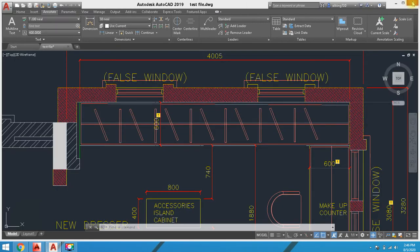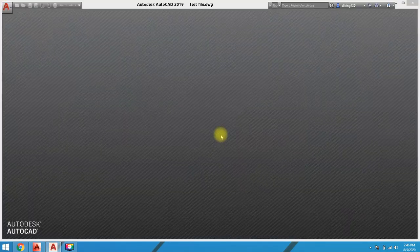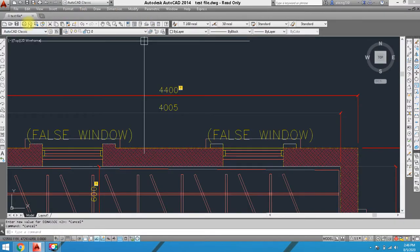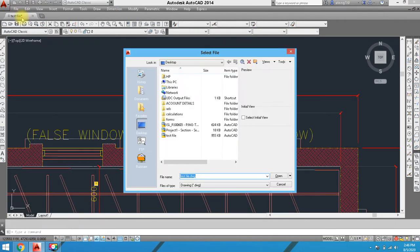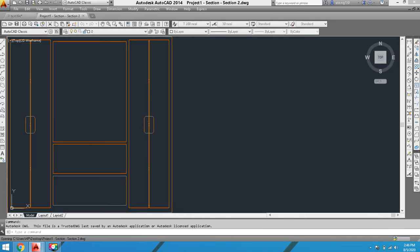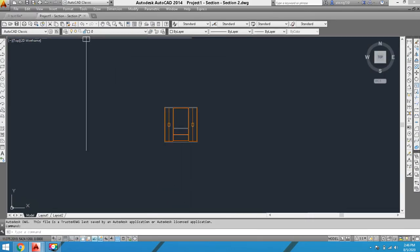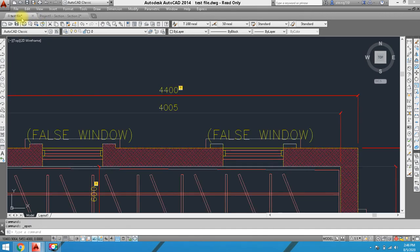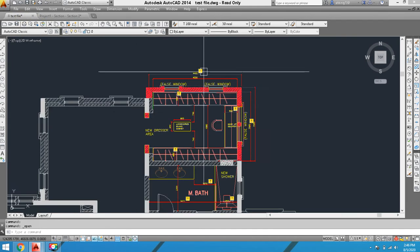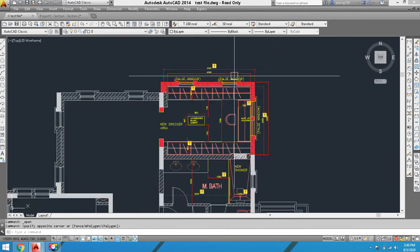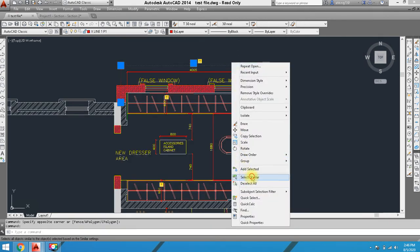This is AutoCAD 2019. I will close that and you can open another file with the same dimension units you have set, like millimeters or centimeters. First of all, you can remove all dimensions.